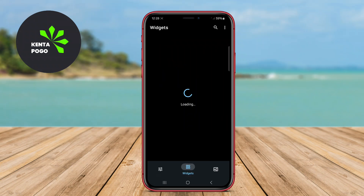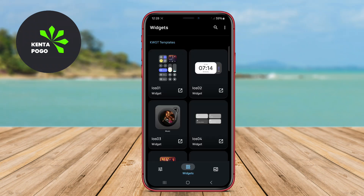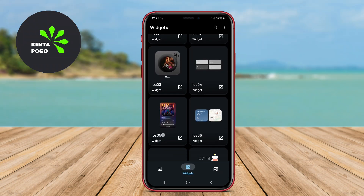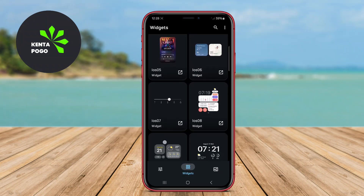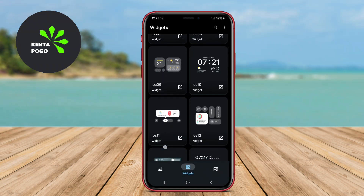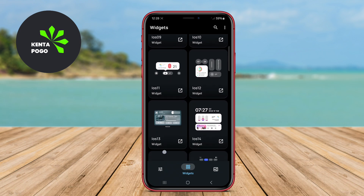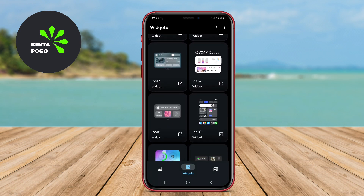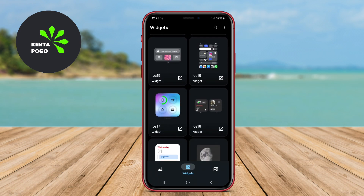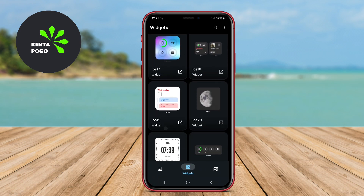Today we're diving into an incredible tool that transforms your Android home screen experience. Let's explore how this application can elevate your device's aesthetics and functionality.